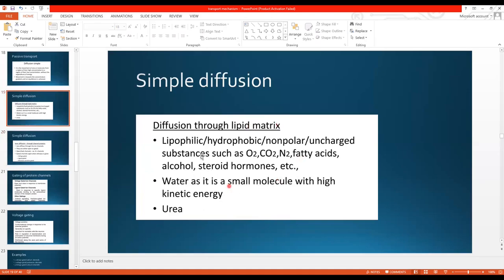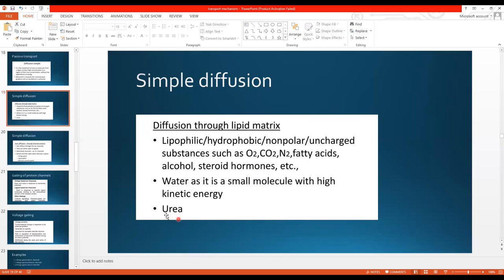What is diffusion through the lipid matrix? The cell membrane is lipid bilayer in nature. Substances which are lipophilic — that is lipid in nature — or hydrophobic, meaning water-insoluble, non-polar or uncharged substances, such as oxygen, carbon dioxide, nitrogen, fatty acids, alcohol, and steroid hormones, simply diffuse inside the membrane due to their lipid nature. Water, as a small molecule with high kinetic energy, can also pass through the membrane. Urea, a waste product, can also diffuse through the lipid bilayer.